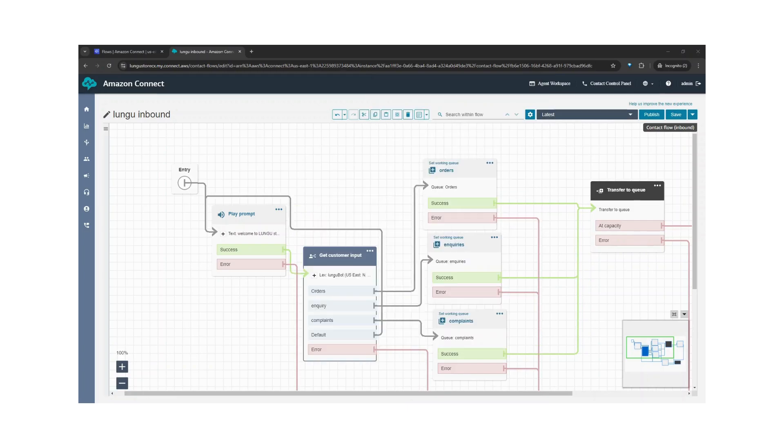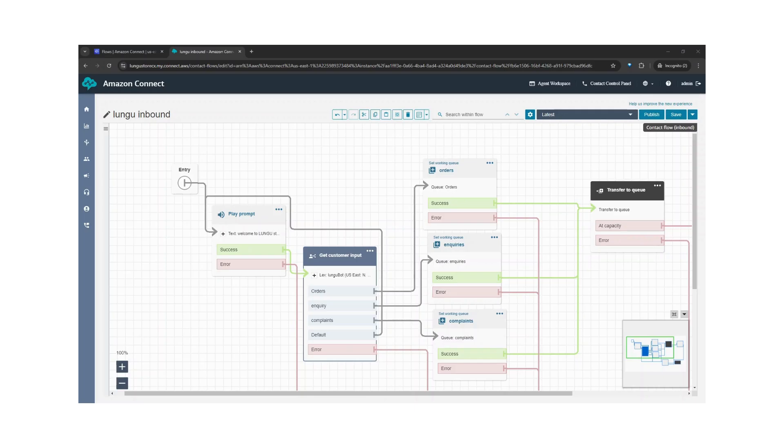So we can see that this time around the customers don't have to punch in the letters on their keypad to get routed to their queues. They simply tell the bot what their intent is and they get routed to their respective queues.